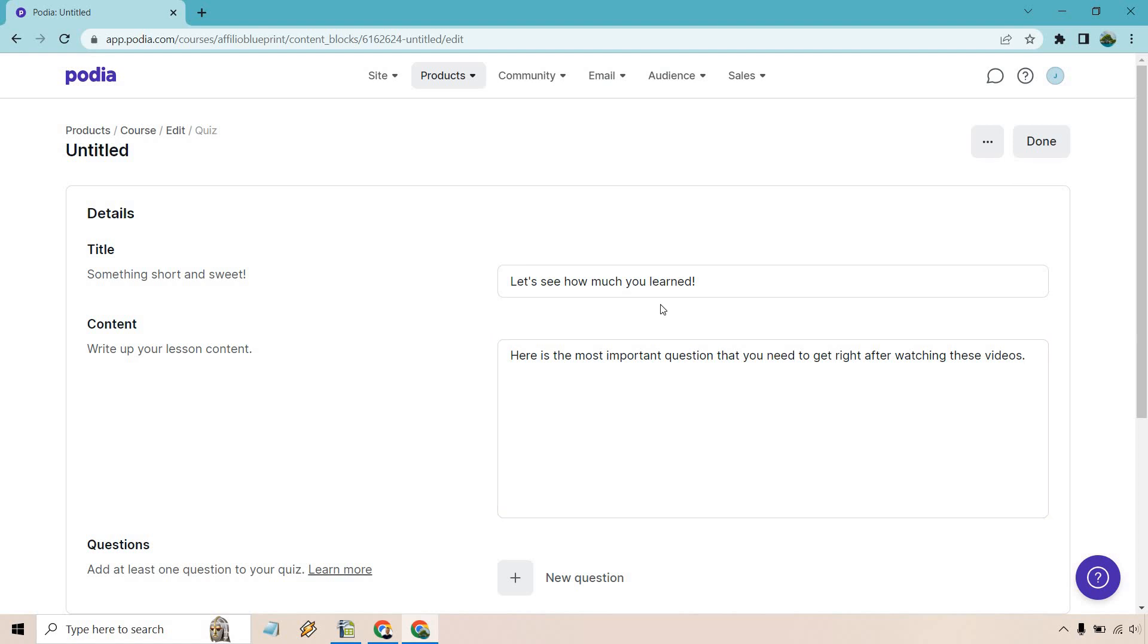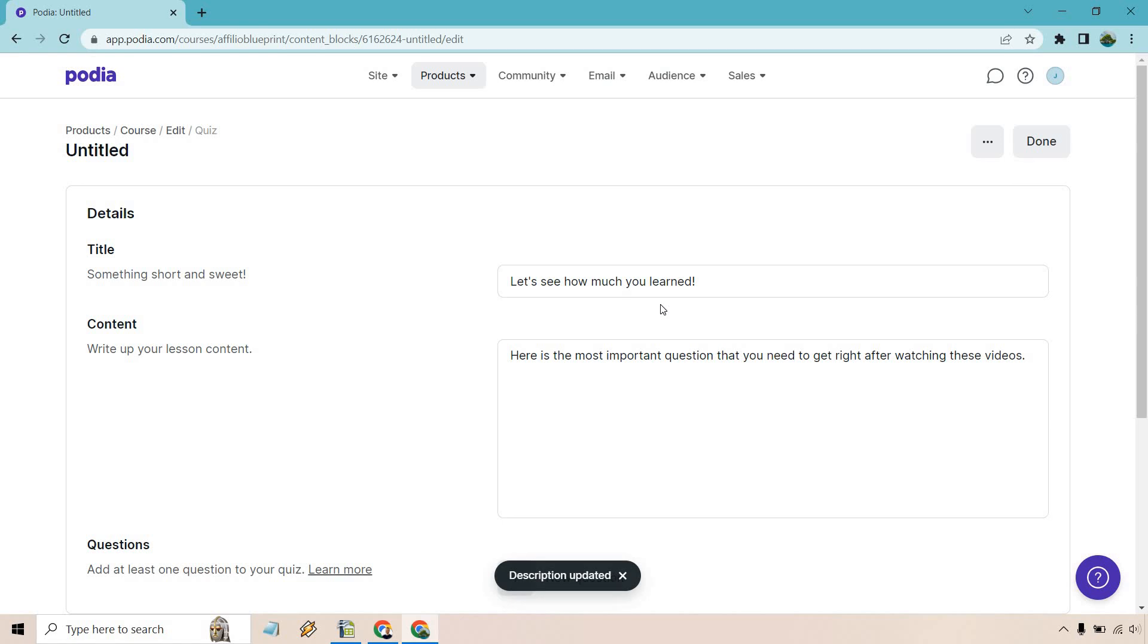Keep in mind, if you're doing a quiz in a specific section, it should be based around the videos that they previously watched. Of course, you could always do one at the very end where it's like, 'Hey, you've gone through everything. Let's quiz you on that.'